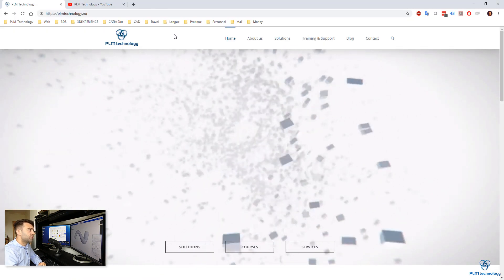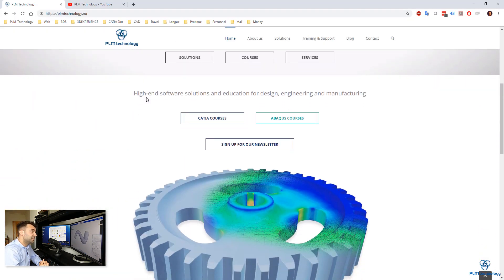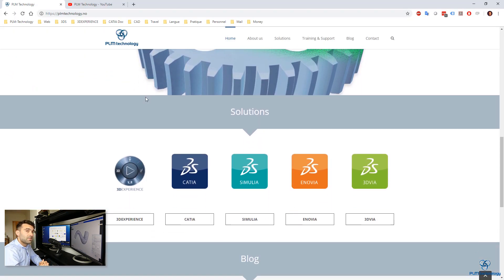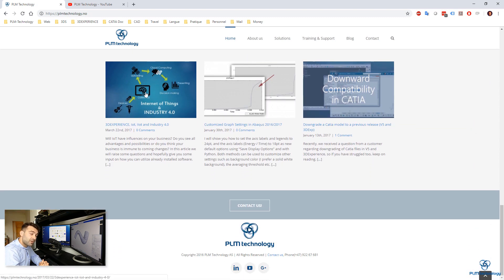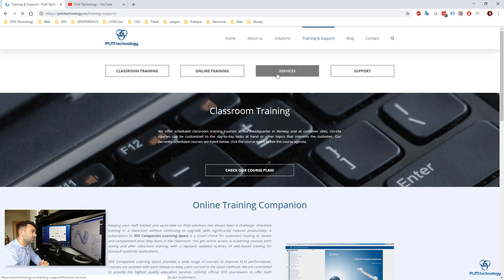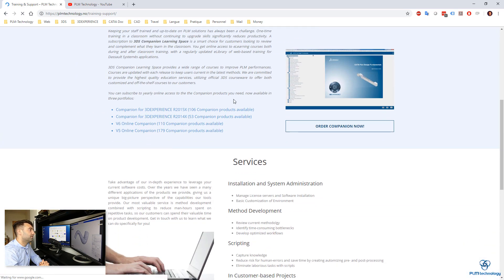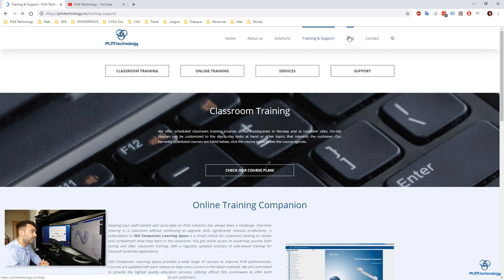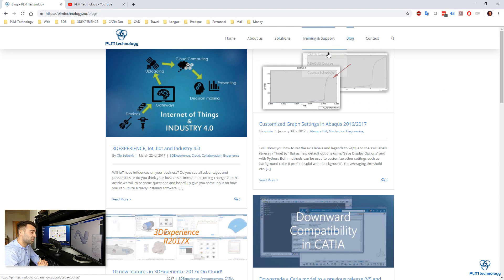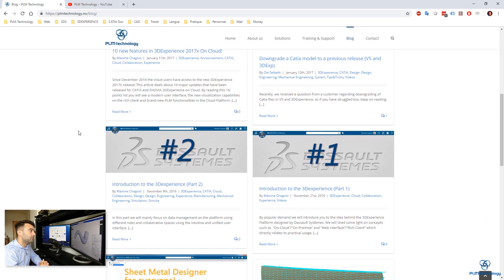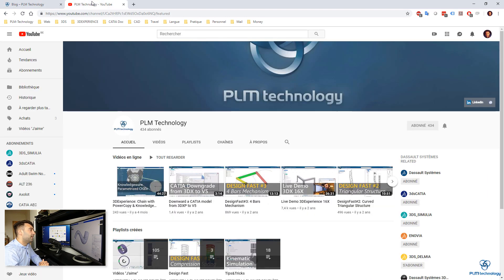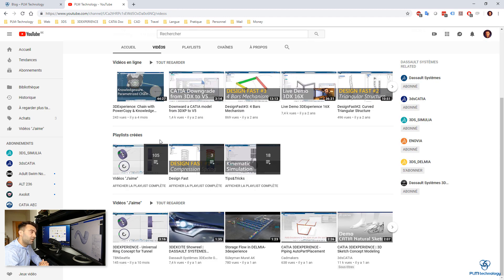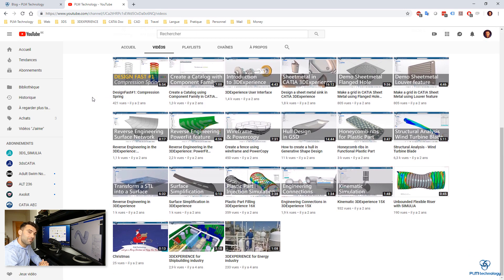So thank you very much for watching this video. Do not hesitate to visit our website www.plmtechnology.com. And please continue commenting, liking and sharing the YouTube videos we make. And especially do not hesitate to subscribe to our YouTube channel as well. Thank you very much. And I hope to see you very soon. Goodbye.